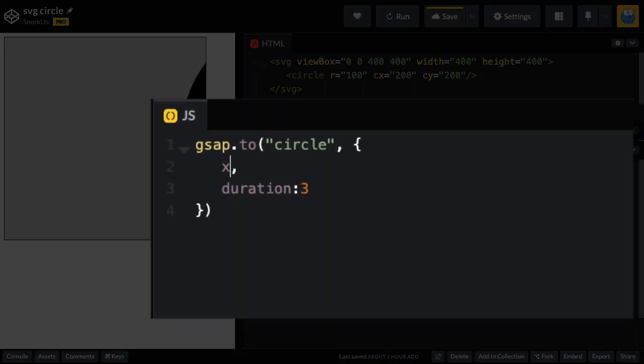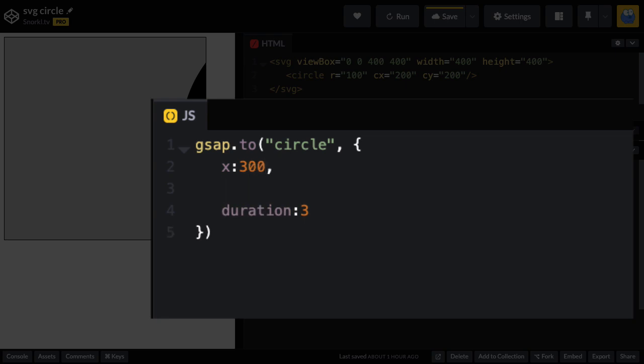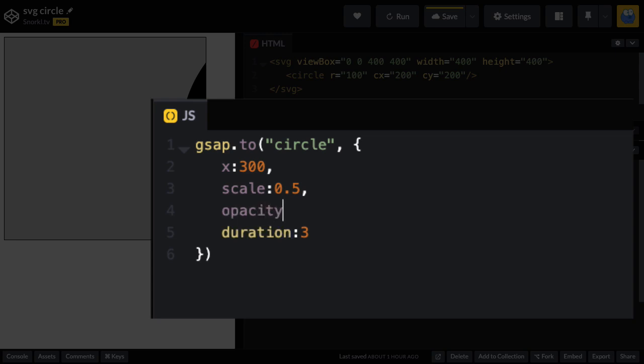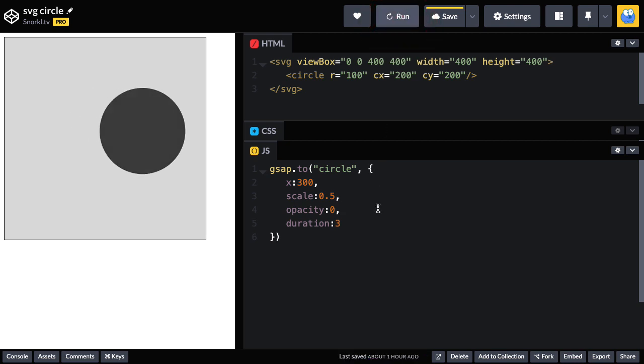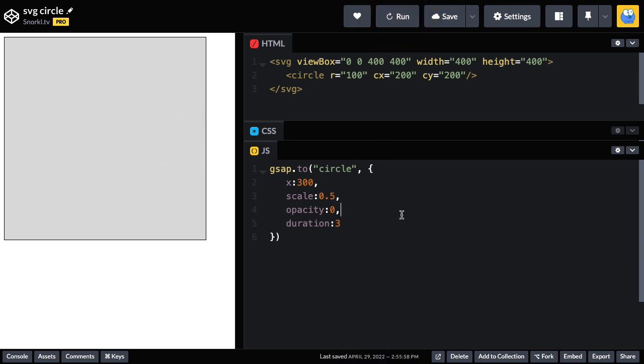And maybe we'll do a scale of 0.5 to make it smaller. And we could even do something like an opacity tween to 2 to make it fade out. So let me give this a run. Ooh, and there we go. And that was really cool.